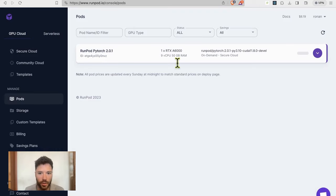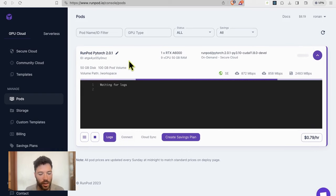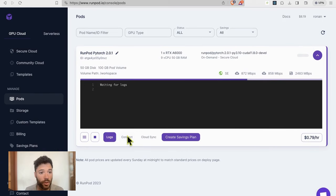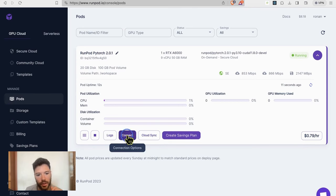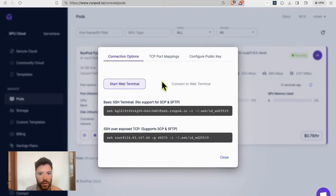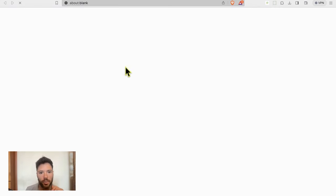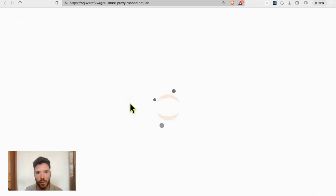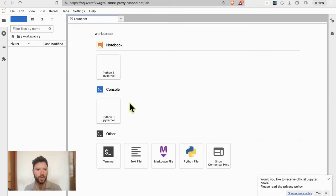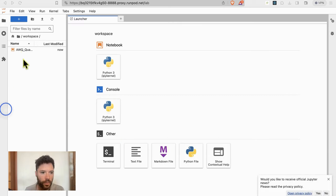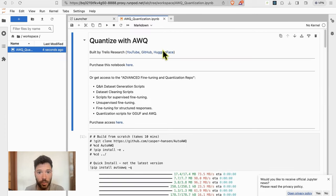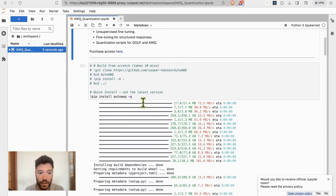RunPod is just about loaded here. And so once it started up, I'm going to connect and go into the Jupyter notebook. The pod is now just loaded, and we will have the option to connect to JupyterLab. And once I'm connected, I'm going to upload the notebook that I have for quantizing with AWQ. I've just uploaded the AWQ notebook, and we're ready to get started.